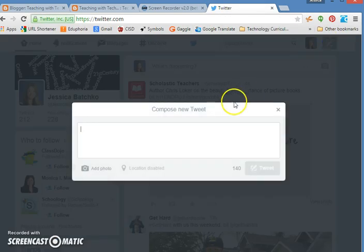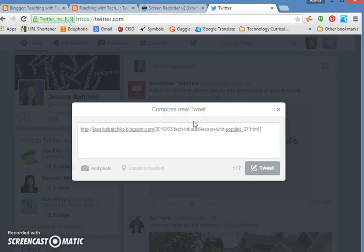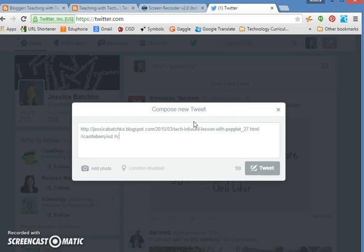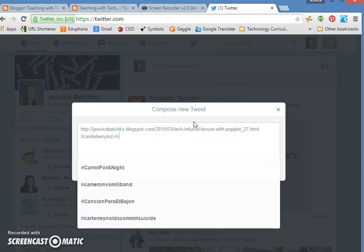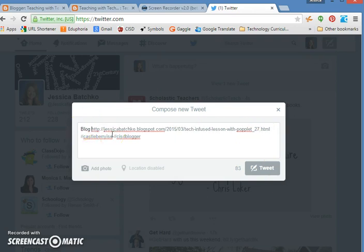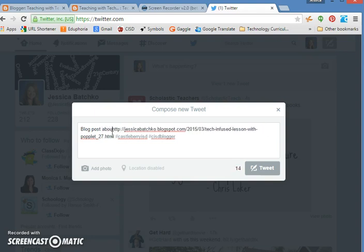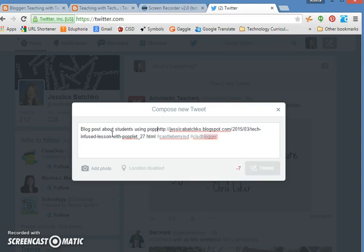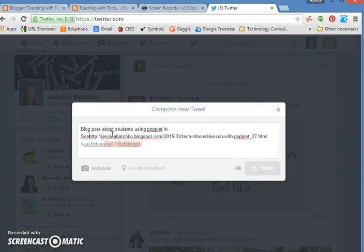I'm going to compose a new tweet and I'm going to paste it so that others can go see my blog post. I'm going to go ahead and put the hashtag for Castleberry ISD and I'm also going to hashtag CISD blogger and I can also add a couple of other things. So I can put blog post about students using Popplet in science.